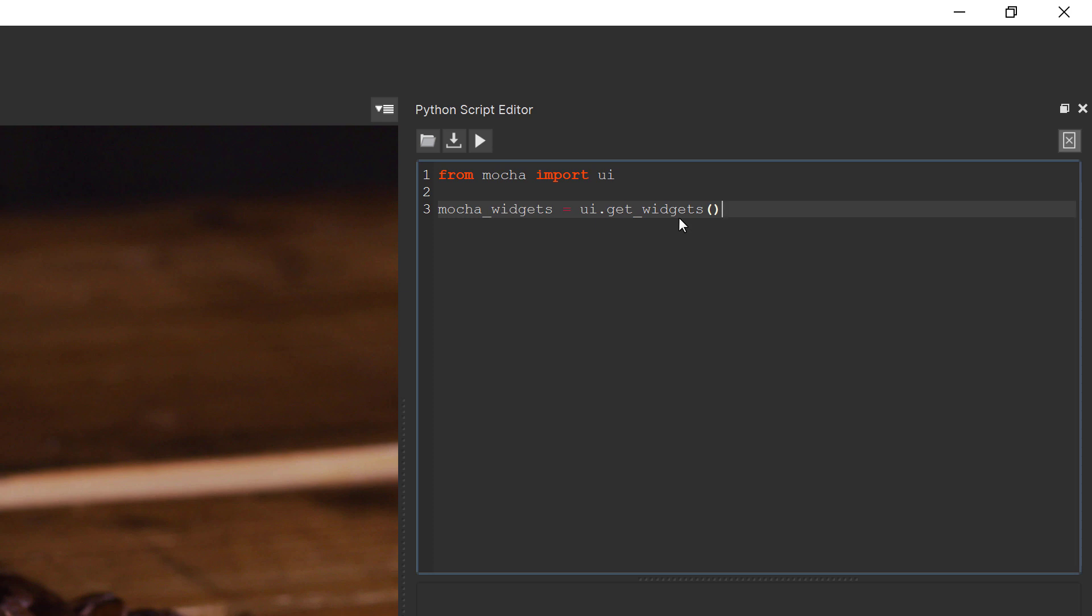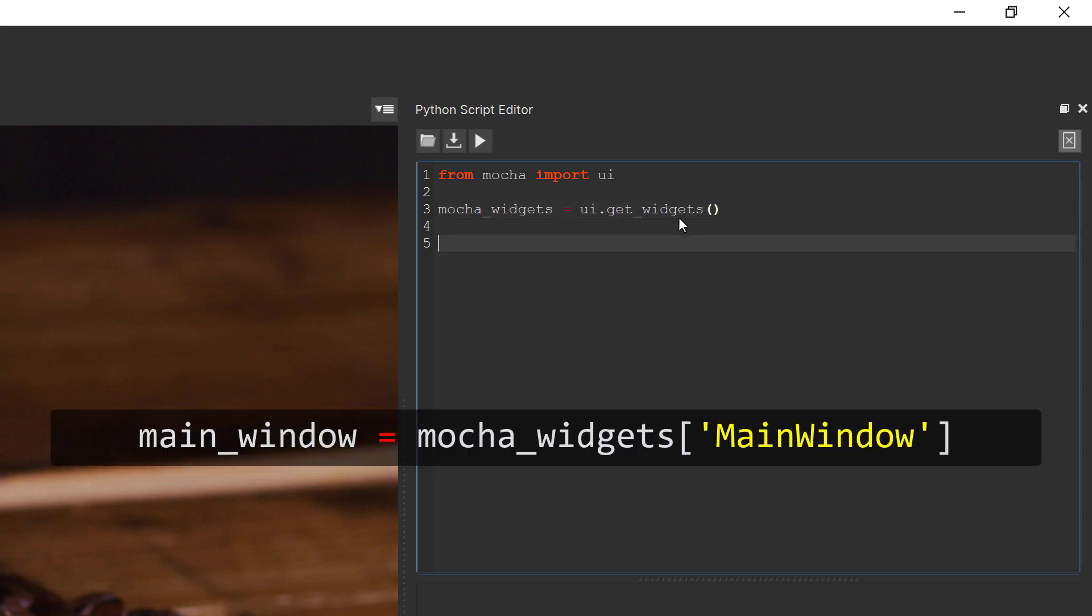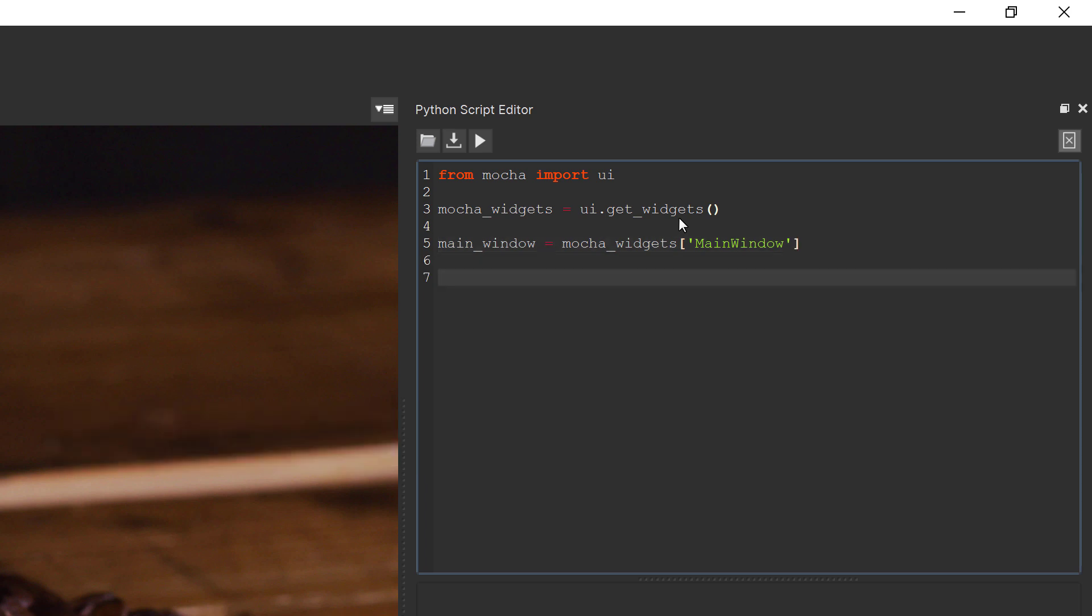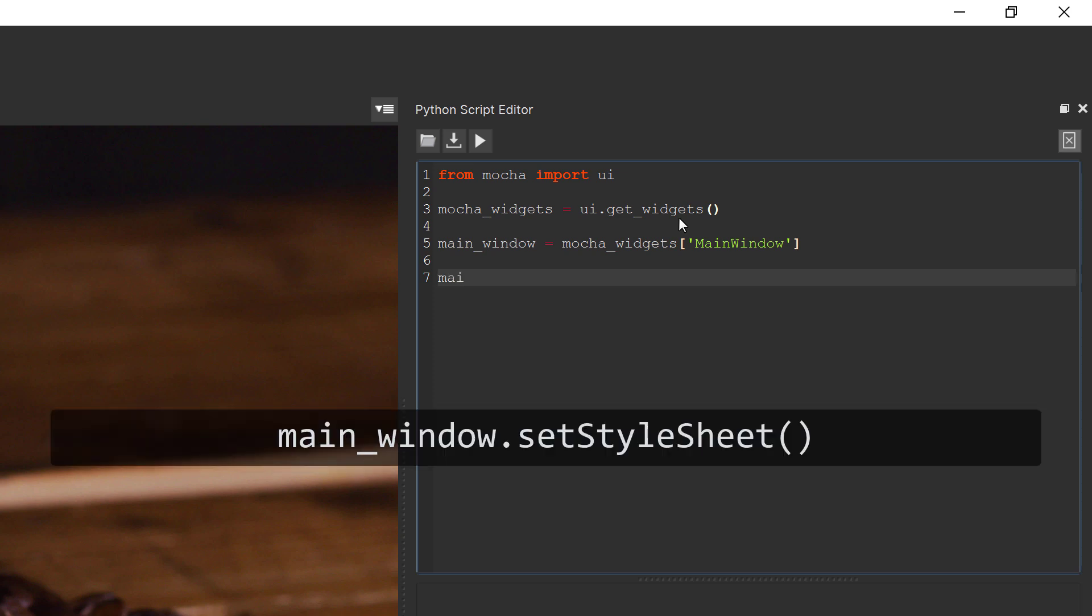This is called main_window, so we type main_window equals mocha_widgets main_window, which is the name of the window inside the list. Now we have our main window, all we have to do is set the styles with a command called set_style_sheet. We type main_window dot set_style_sheet and then have open bracket close bracket braces. Inside these braces we can add any parameters we want to change.